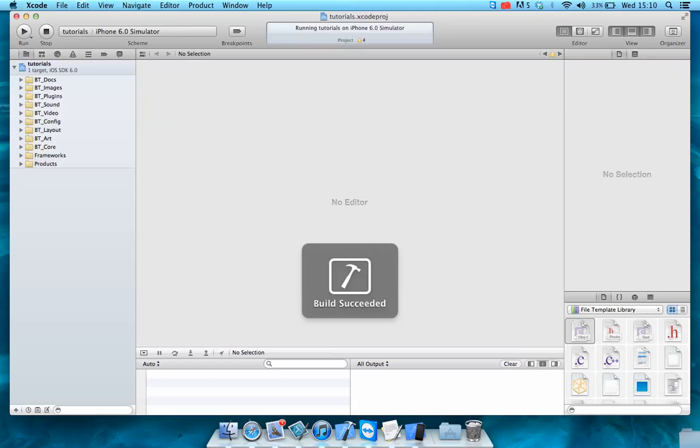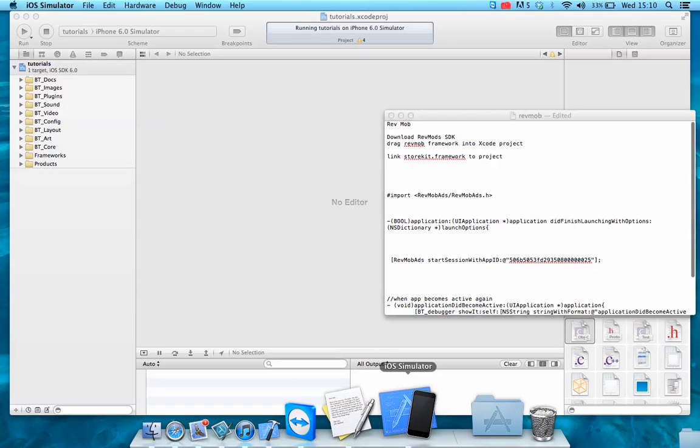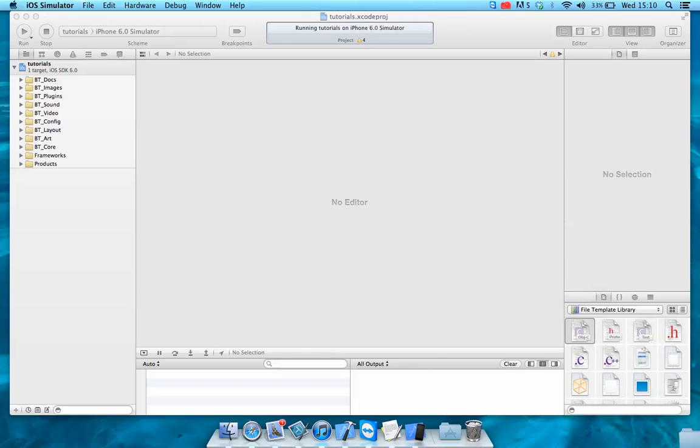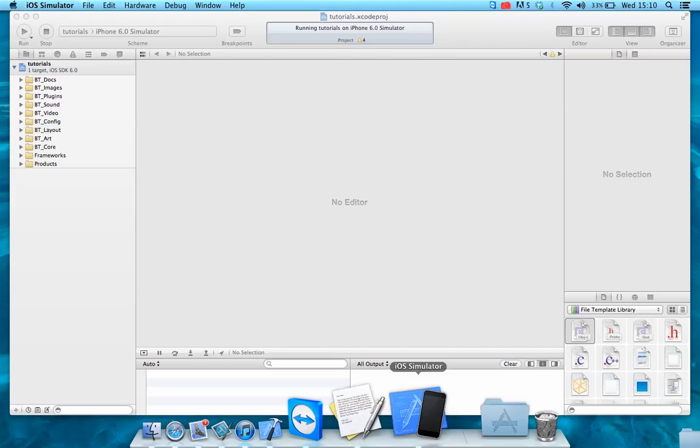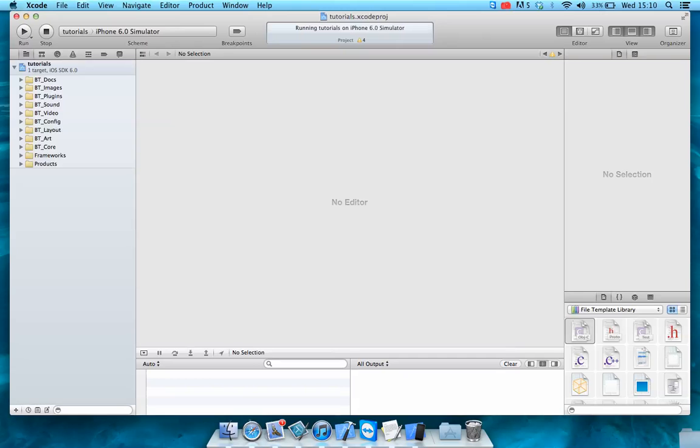We'll just run it in the simulator to show what it looks like before we integrate the RevMob. Sorry, I'll use that shortly. Application not responding, isn't that just beautiful.